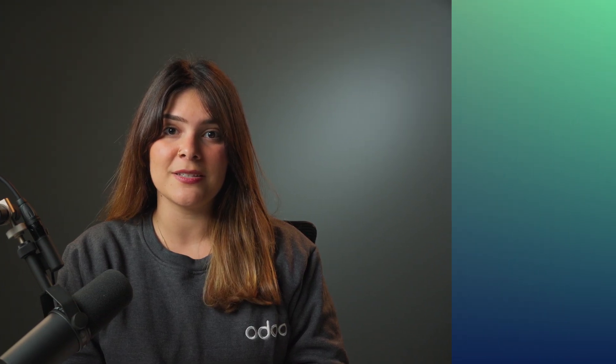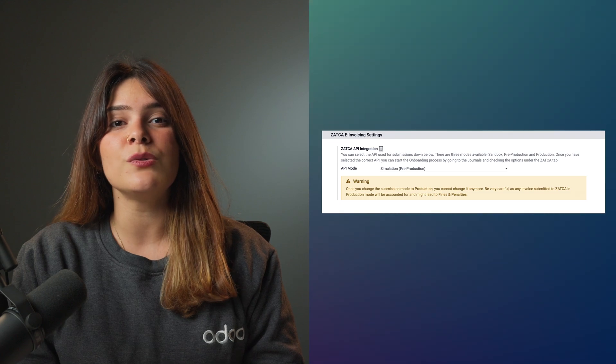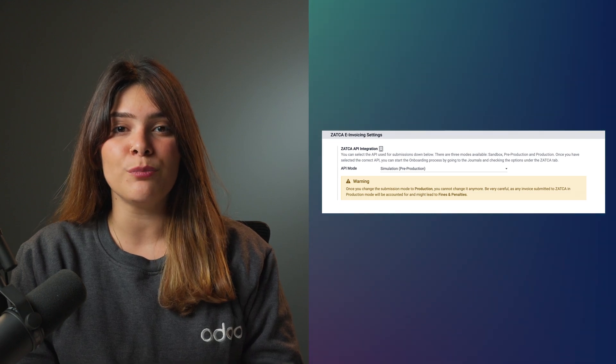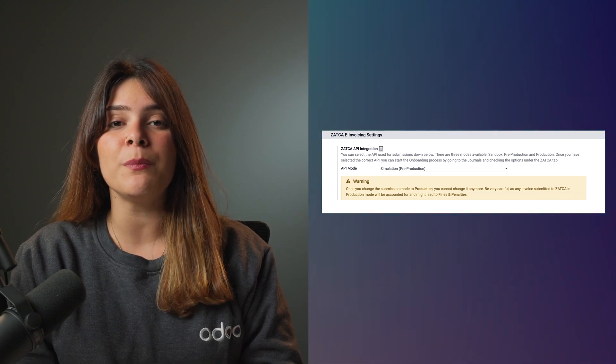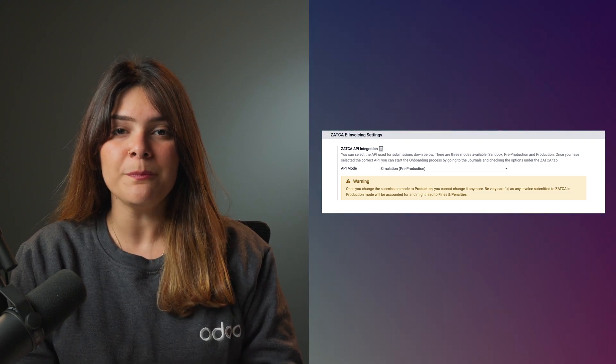From the activation option, you will be able to select the mode that you would like to use in your database. I would advise you to use the simulation portal or the pre-production option in order to test some invoices first.